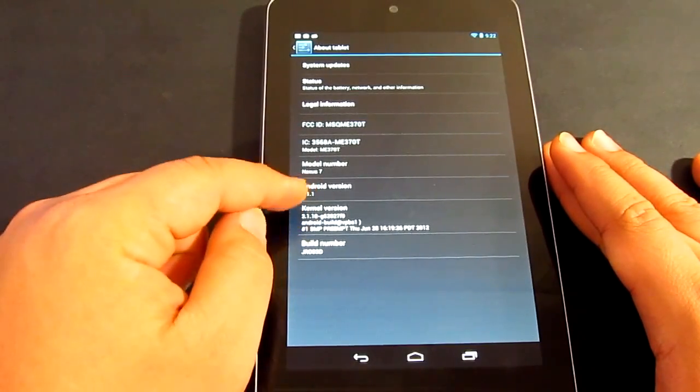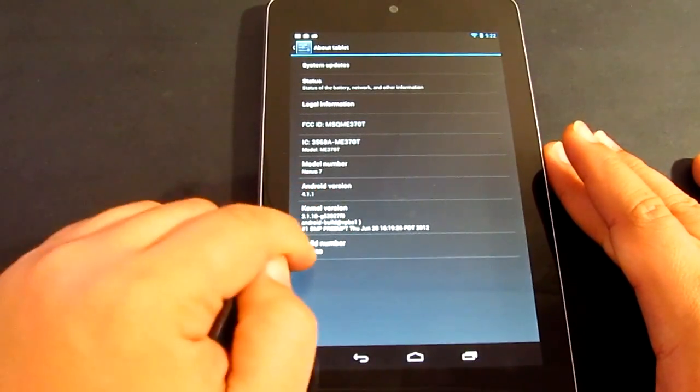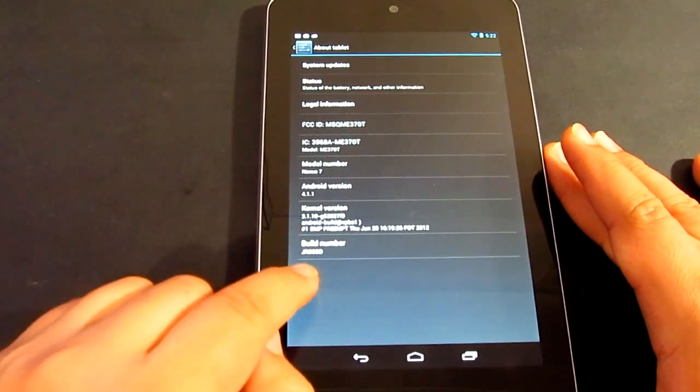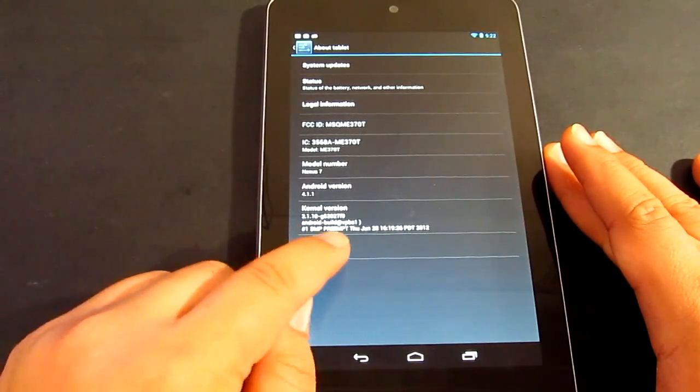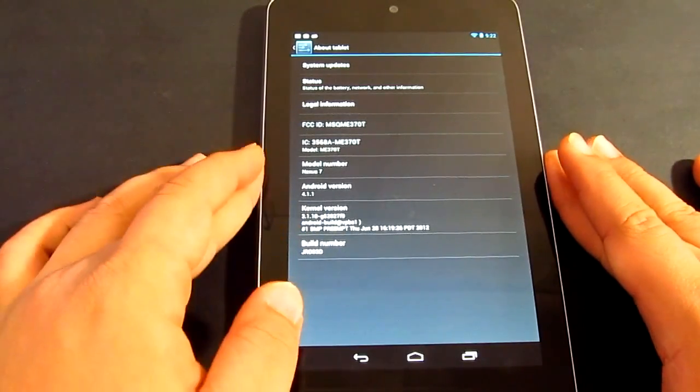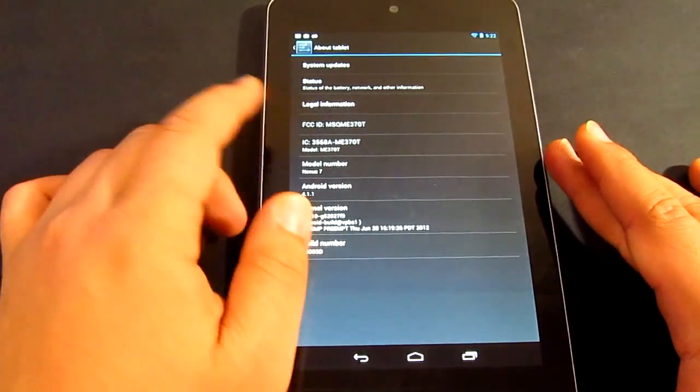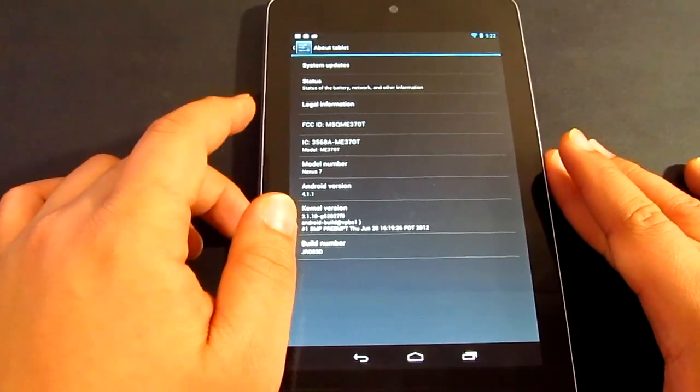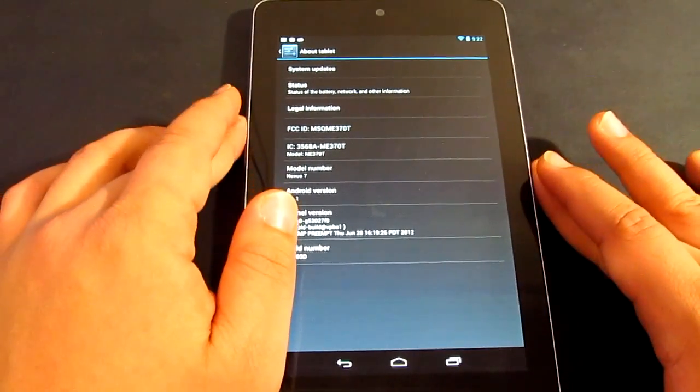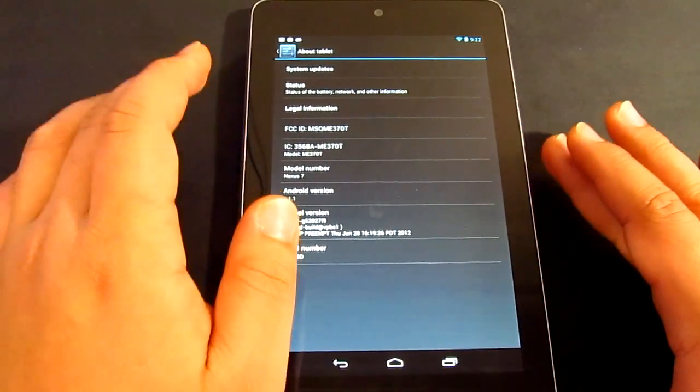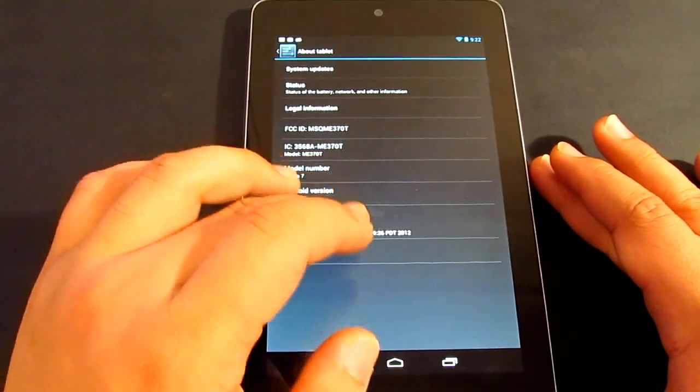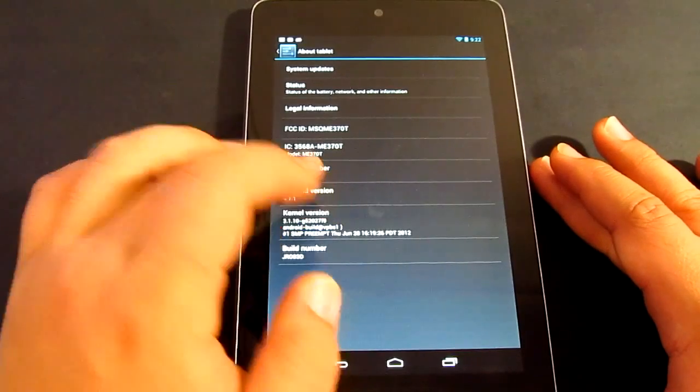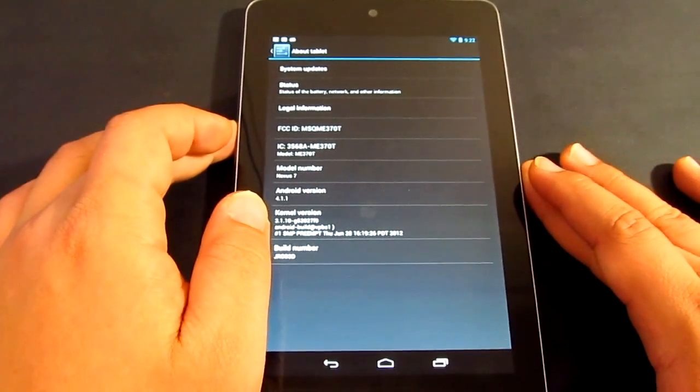I'm running the stock Android 4.1.1 and the build number is JRO03D. However, I'm running a custom ROM, so this method is actually if you've got custom ROM on your Nexus 7 tablet and then this is the one for you.